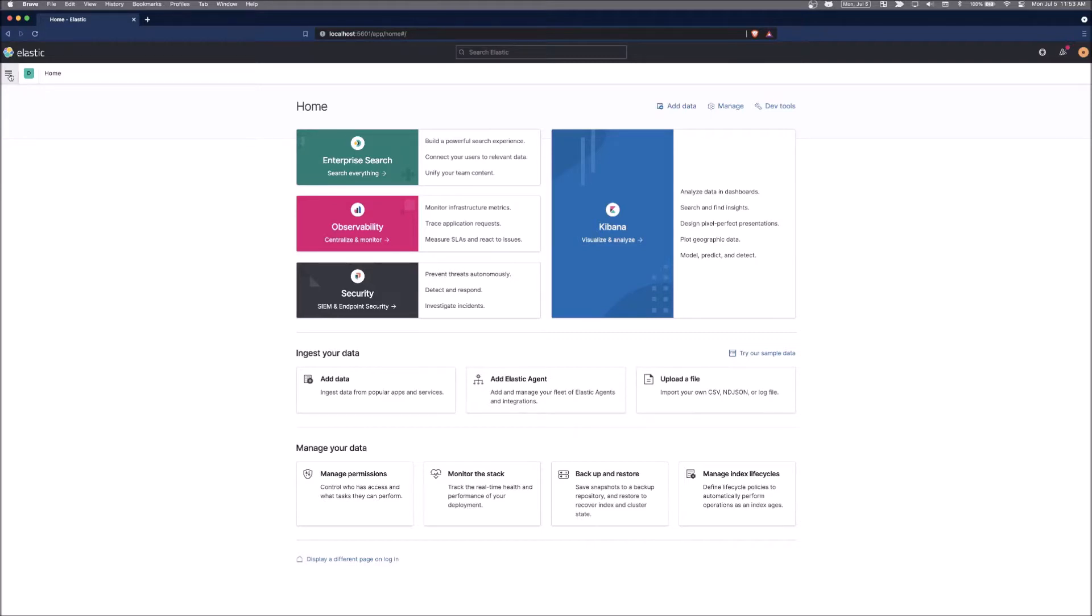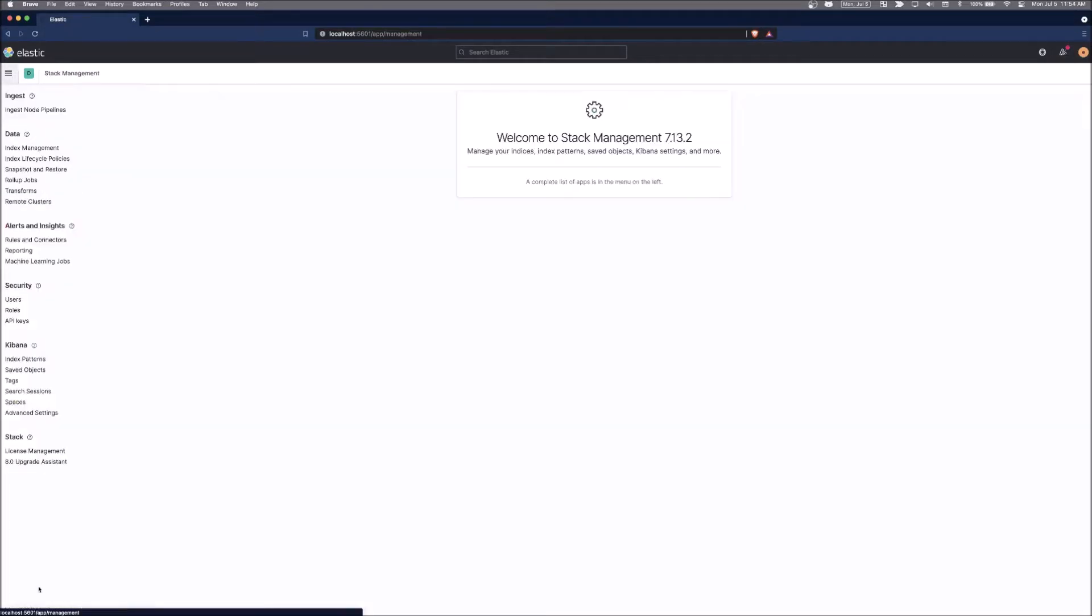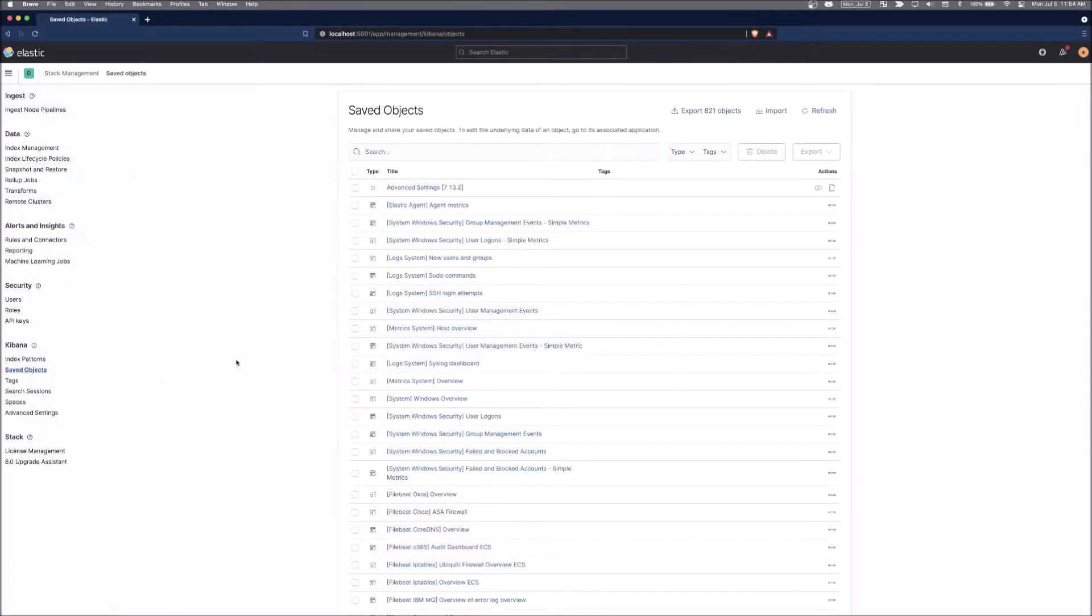So from Kibana, we can click on the hamburger menu here, go down to stack management, and then underneath Kibana, select saved objects. And these are all the saved objects that are existing inside of Kibana right now.